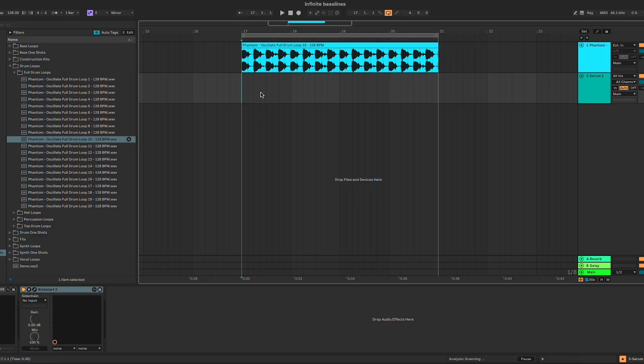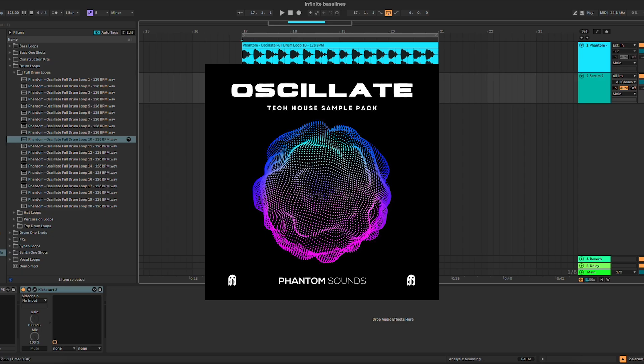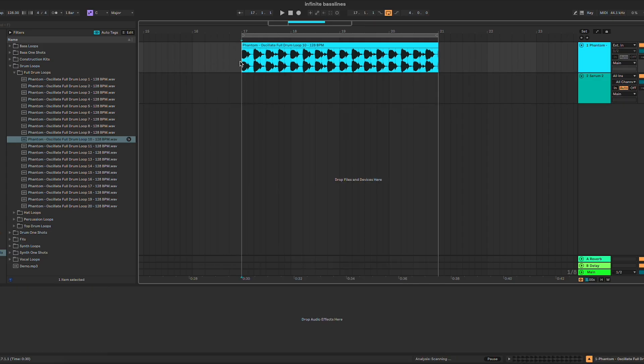Before starting with this tutorial, I would like to remind you that all of the samples are going to be from our new sample pack called Oscillate, which is a collection of one-shots, loops, drum kits, and much more that you can check out from the link in the description below.